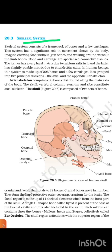20.3 Skeletal System. The skeletal system consists of a framework of bones and a few cartilages. This system has a significant role in movement shown by the body. Bone and cartilage are specialized connective tissue. The former has a very hard matrix due to calcium salts in it. In human beings, this system is made up of 206 bones and a few cartilages. It is grouped into two principal divisions: the axial and appendicular skeleton. The axial skeleton comprises 80 bones distributed along the main axis of the body.